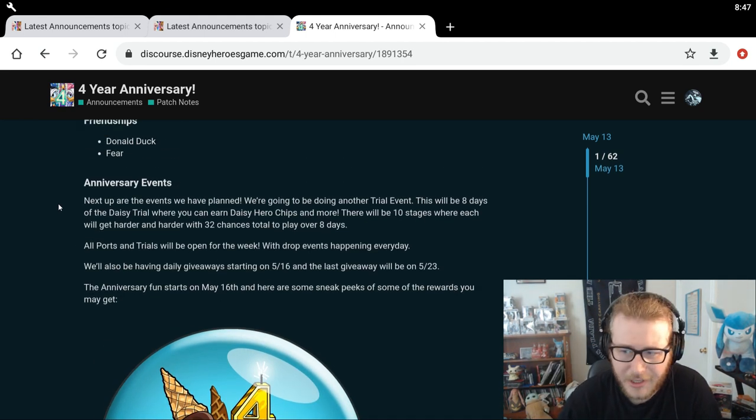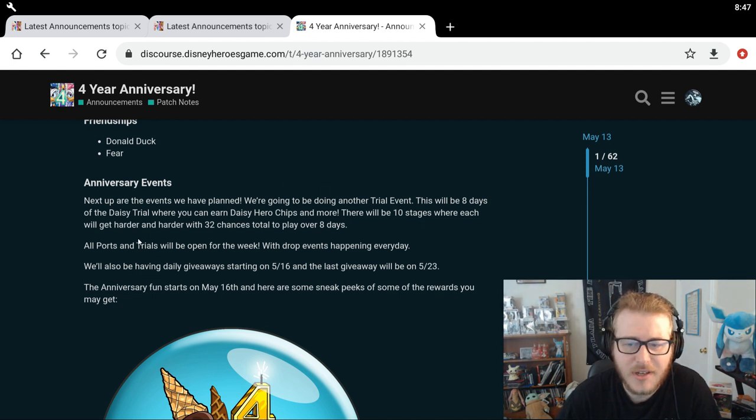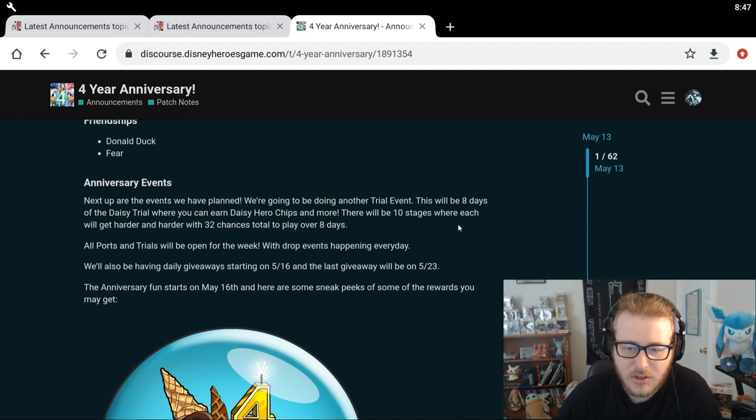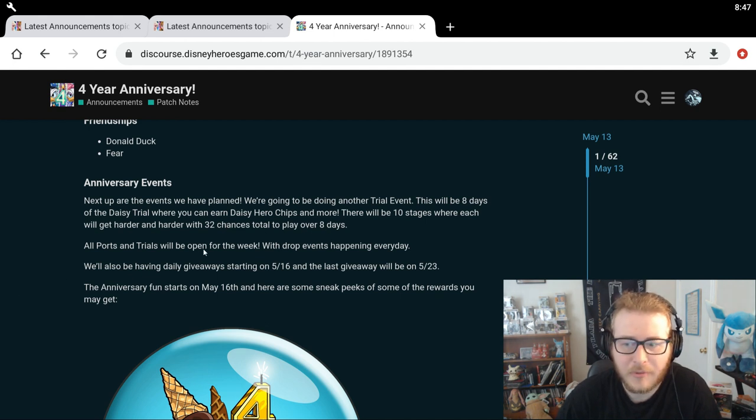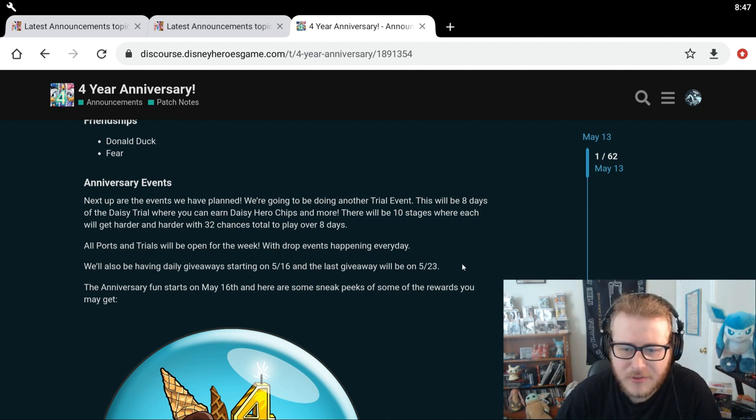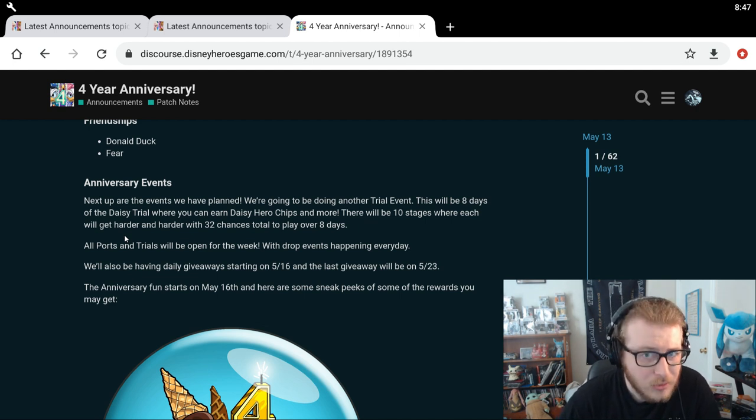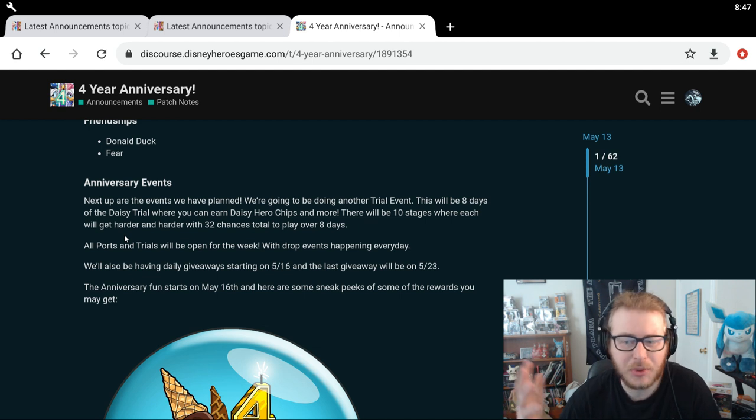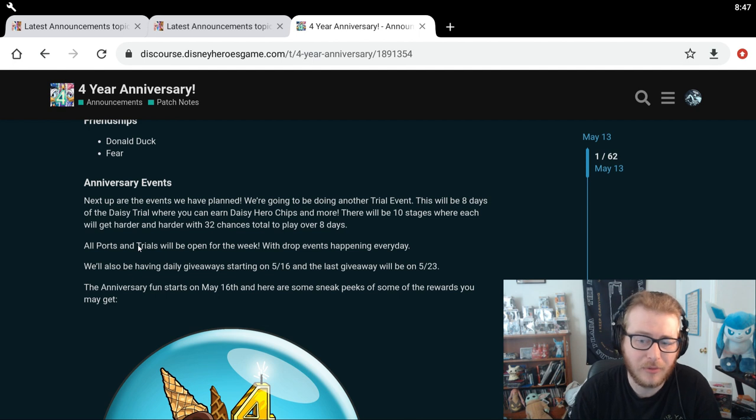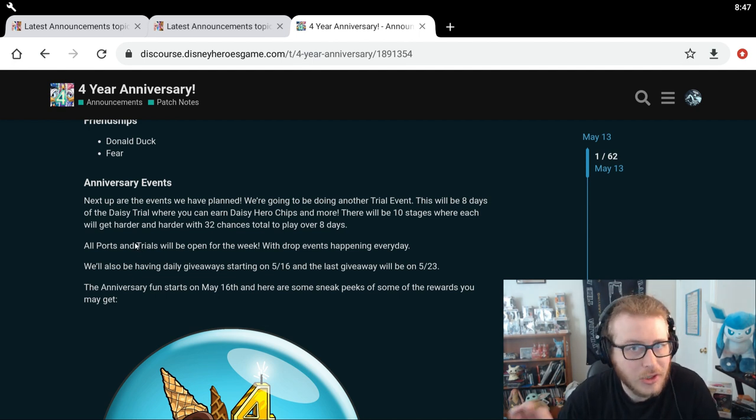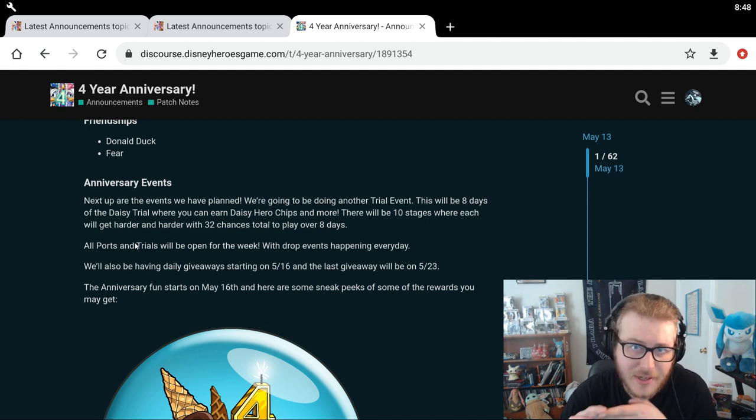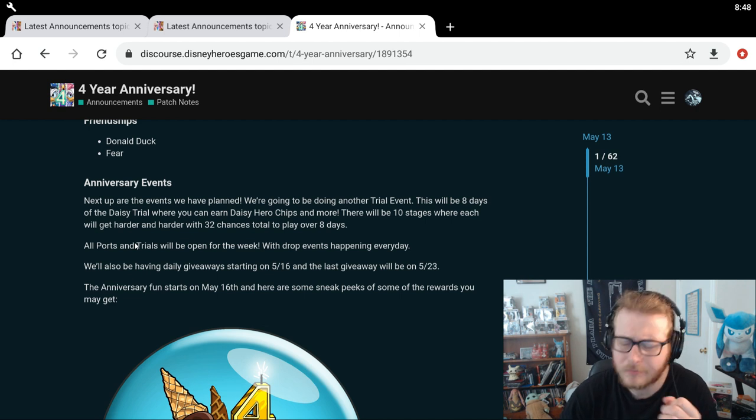Next up are the events we have planned. We're going to be doing another trial event. This will be eight days of the Daisy trial where you can earn Daisy hero chips and more. There will be 10 stages where each will get harder and harder with 32 chances total to play over eight days. All ports and trials will be open for the week with drop events happening every day. So we're going to have ports and trials for every single thing for a week. I'm guessing it might be a double port and trials at that time also. That's kind of similar to what they did last year. So I would not be surprised if they did double port and trials as well on top of all of them being open for a week. So it's going to be a really good opportunity to especially get gold and XP from the ports during this time. So definitely stock up if you have port presets.